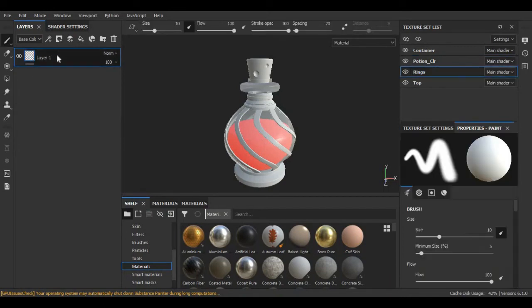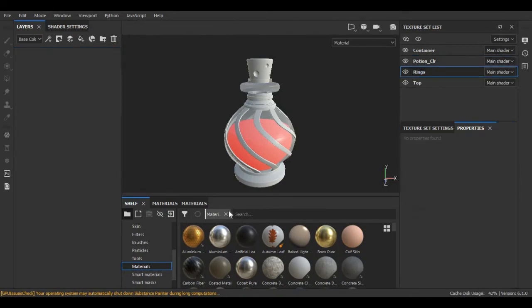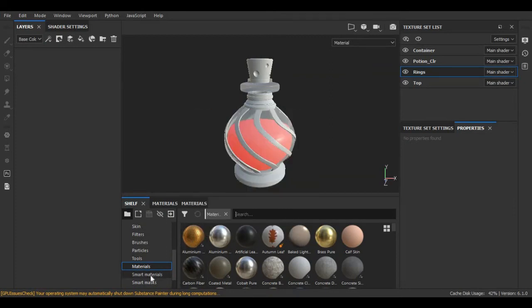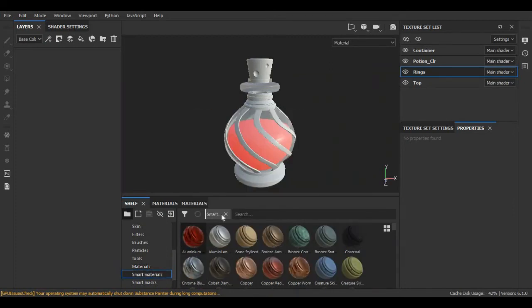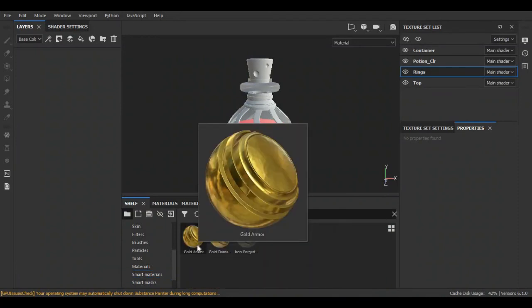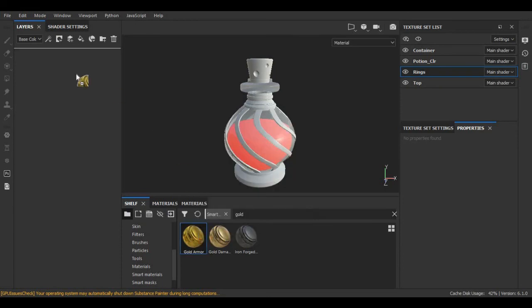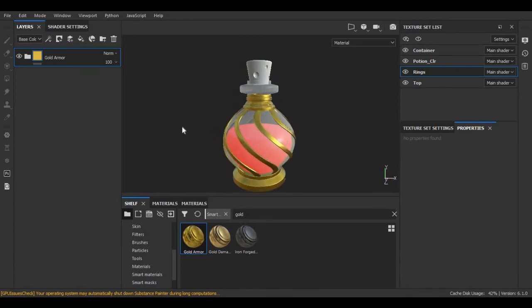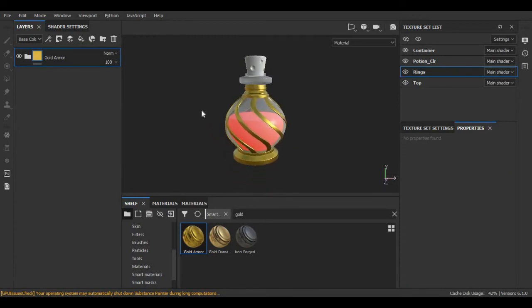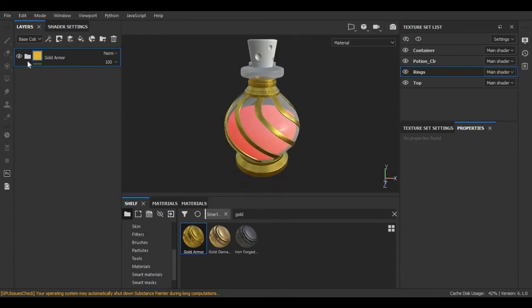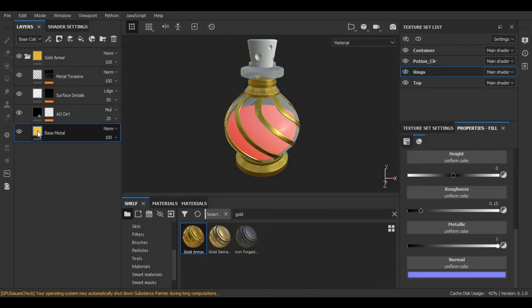For rings, I am going to search here for smart materials. Here I am going to search for gold. I am going to choose this gold armor. You can change its color if you want. I am making it a bit light.